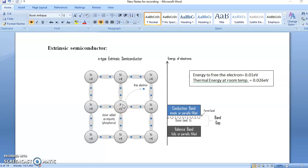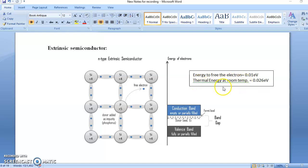Please remember this electron is not free — it is bound to the phosphorus atom. But the energy required to free this electron is only 0.01 electron volts. At room temperature (300 K), the thermal energy is 0.026 electron volts, which is much greater than 0.01 electron volts.